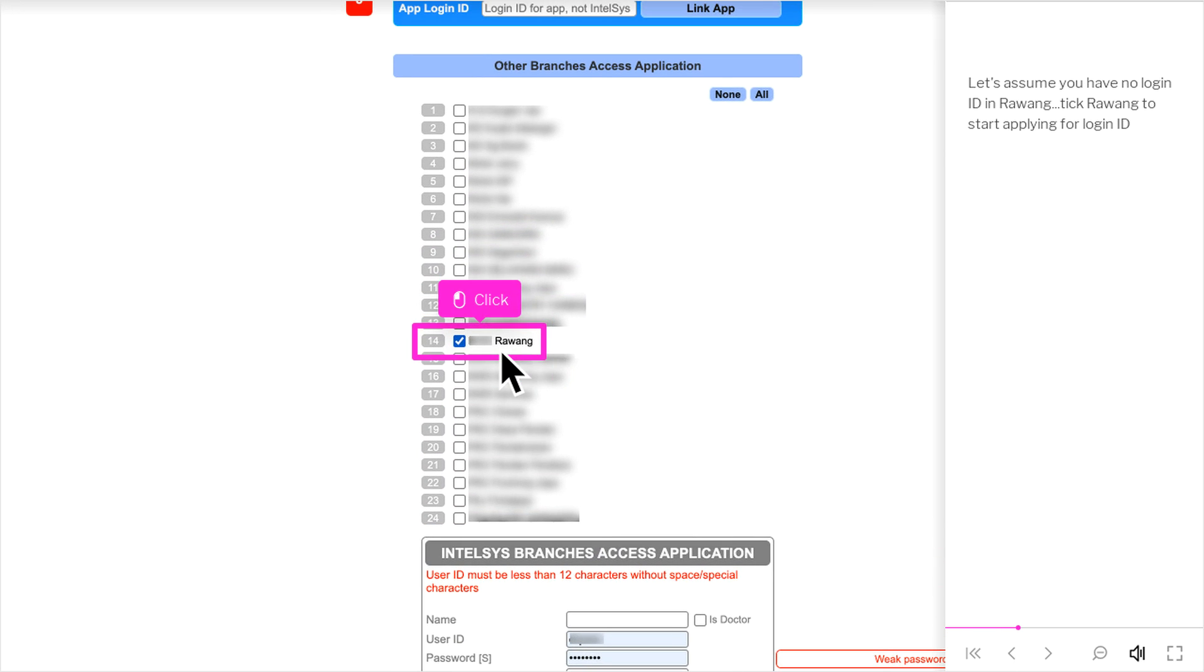Let's assume you have no login ID in Rawang, tick Rawang to start applying for login ID.